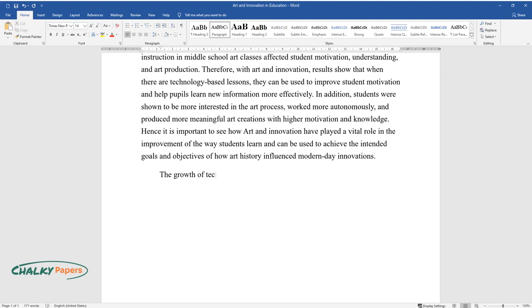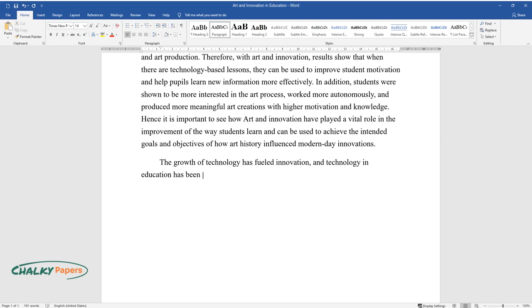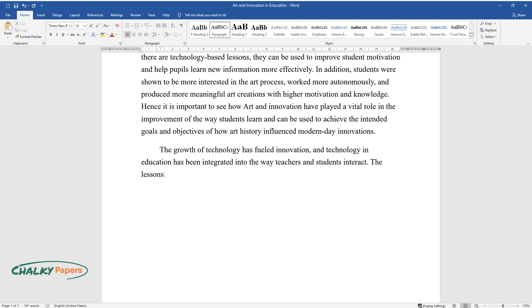The growth of technology has fueled innovation. Technology in education has been integrated into the way teachers and students interact. The lessons have to be planned in a manner that leverages a wide range of resources.